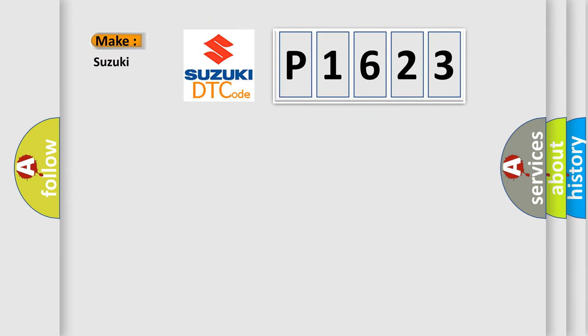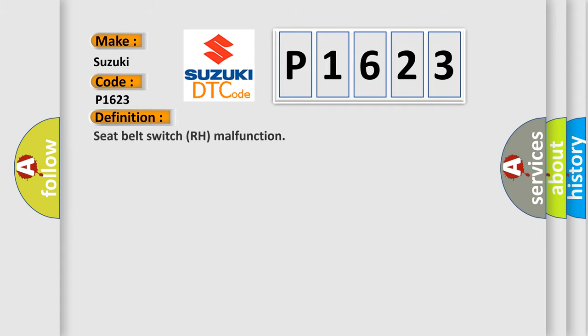So, what does the diagnostic trouble code P1623 interpret specifically for Suzuki car manufacturers? The basic definition is: seat belt switch RH malfunction.